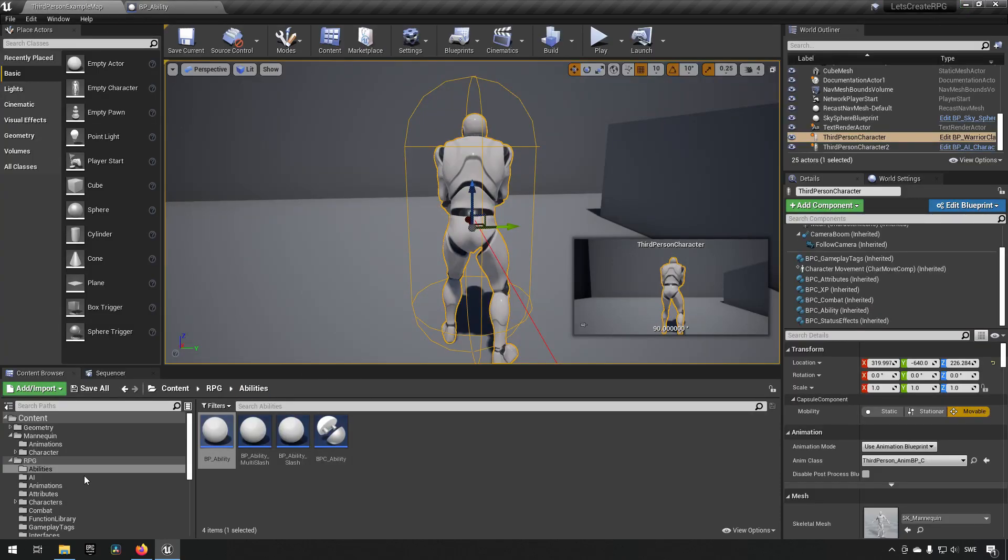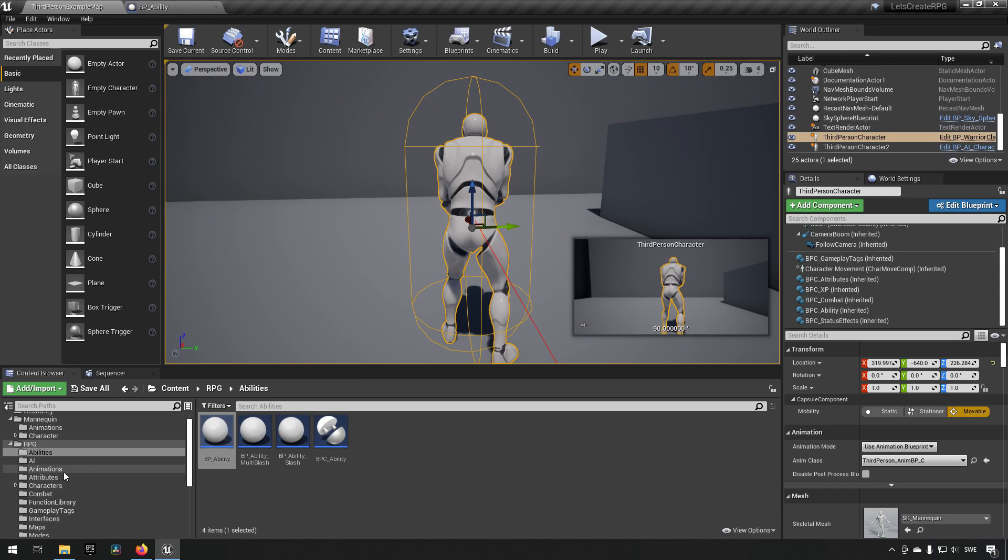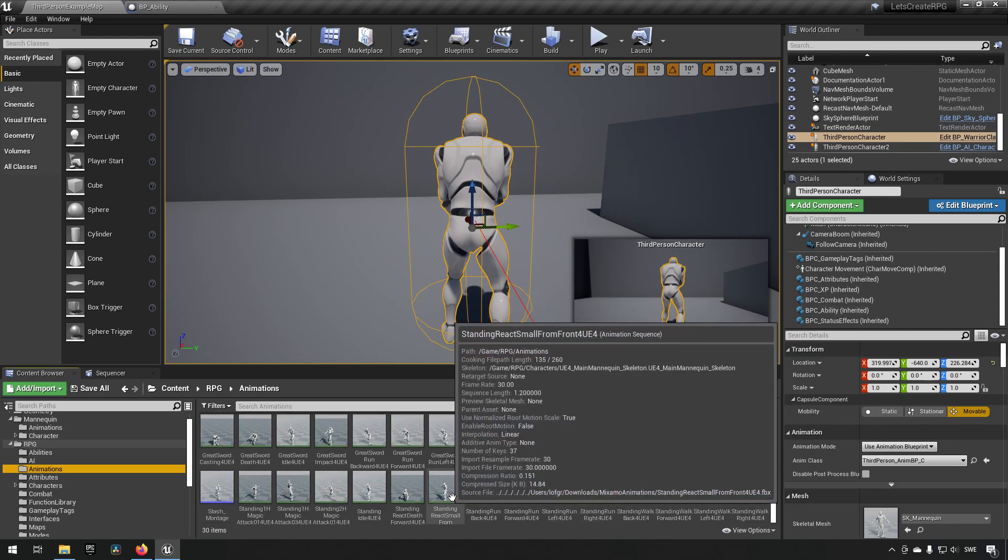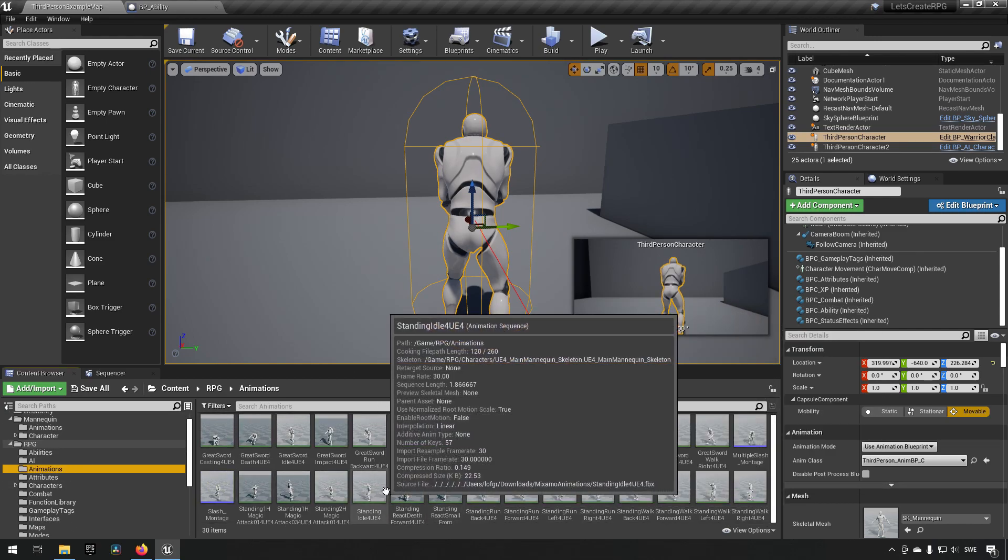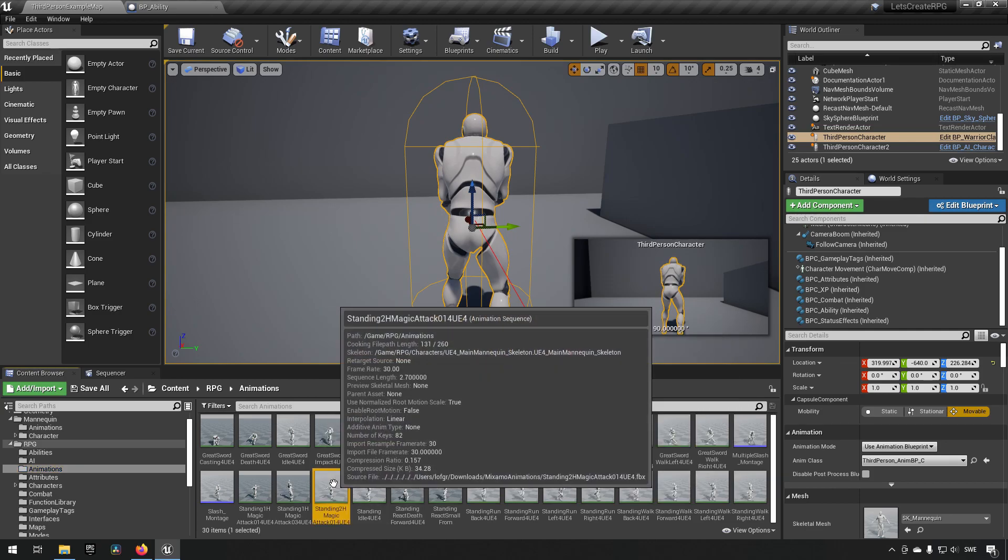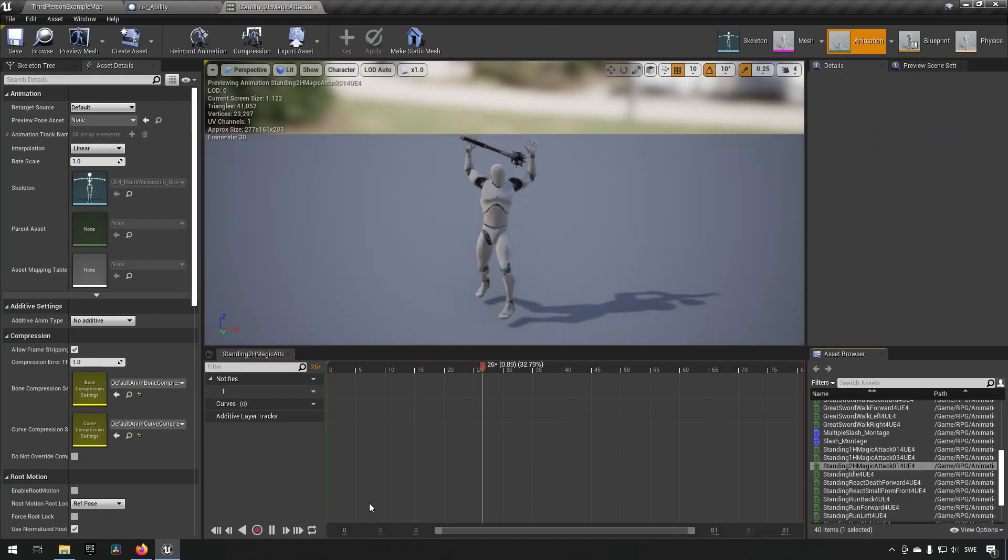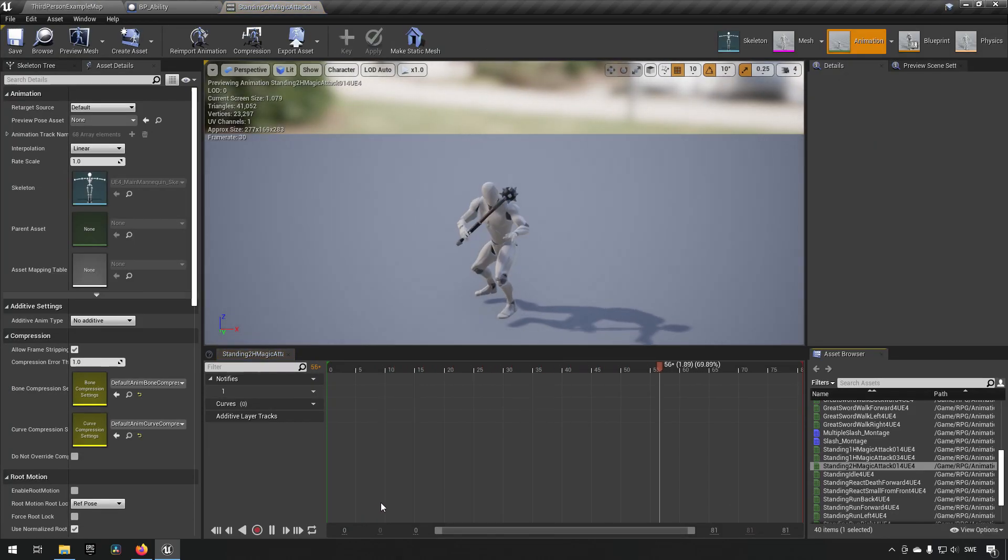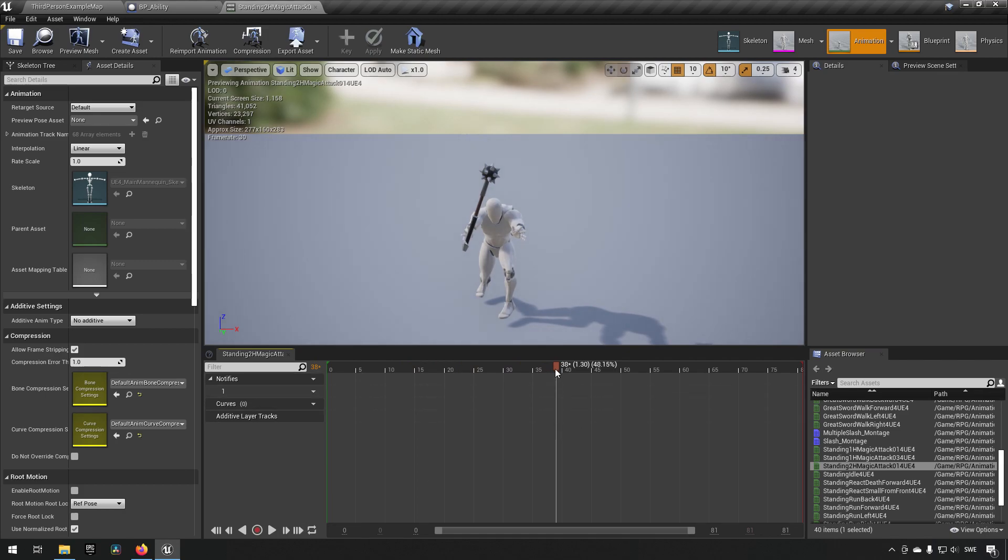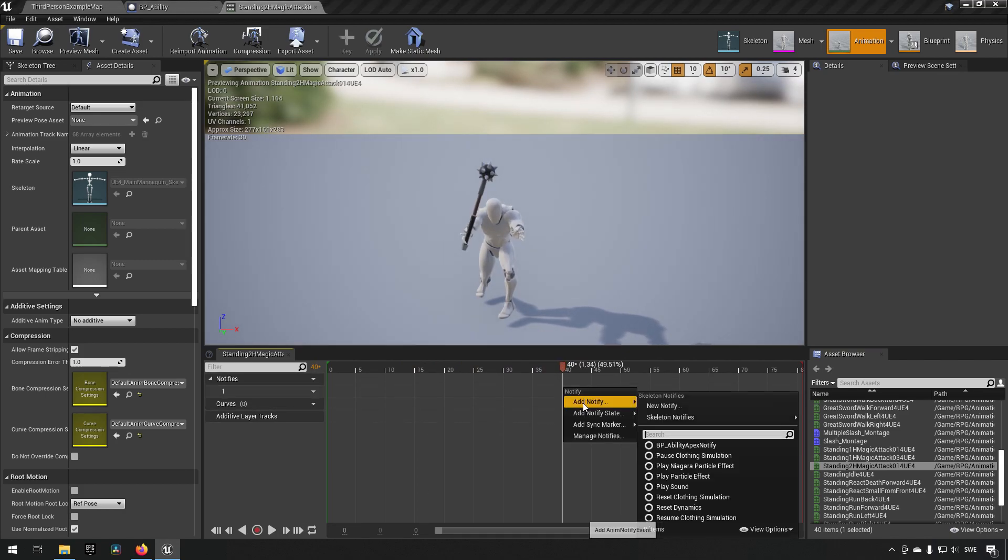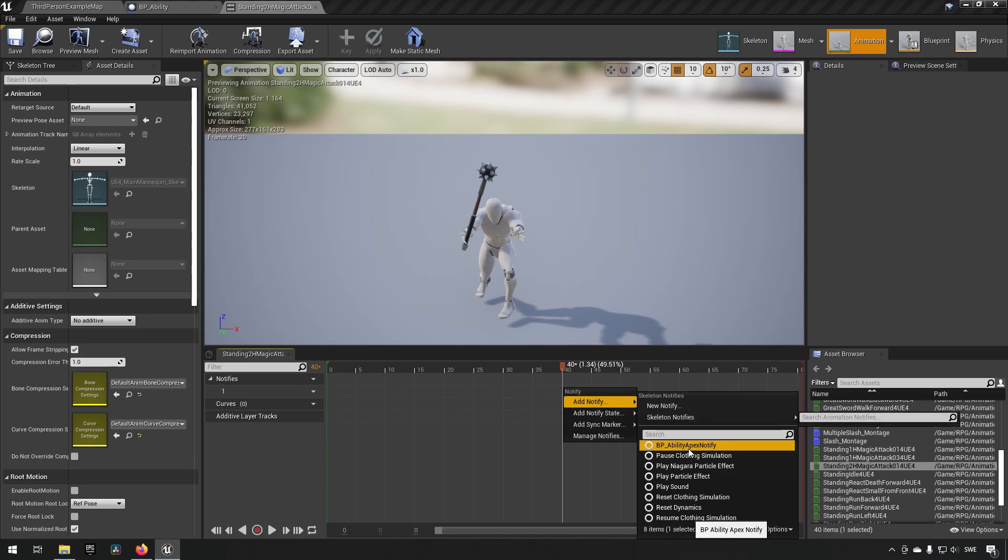Now we wanted to create it for the mage which has a few different animations. So going to one of them, let's take the standing magic attack, this one, and let's say we want to have it use the spell over here.